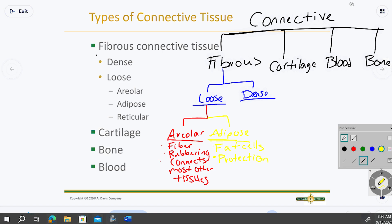Fat tissue is a lot about protection and padding. It keeps our vital organs safe — that's why we have a predominant amount of adipose tissue around the stomach and backside protecting the kidneys. So the main function of fat tissue is protection.